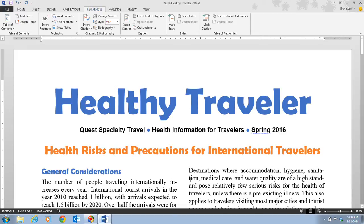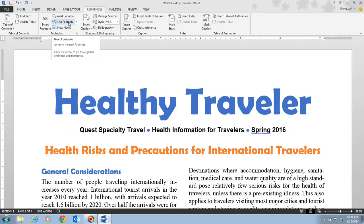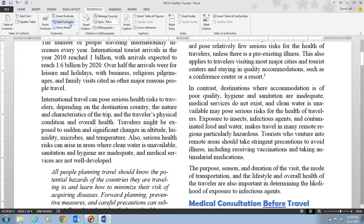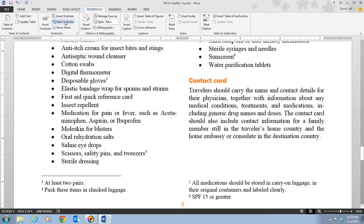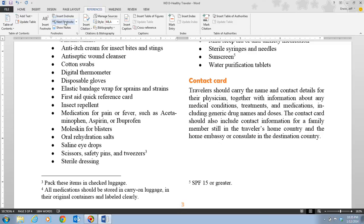Next we press Ctrl+Home to return to the top of the document, then click the Next Footnote button in the Footnotes group. This moves the insertion point to the first reference mark in the document — right after 'resort'. We click Next Footnote again and again until we reach the third footnote. We press the Delete key, which selects the number three reference mark, then press Delete again to actually delete it. The third reference mark and its associated footnote are deleted, and the remaining footnotes are renumbered automatically. To delete a footnote, you must select the reference mark — you cannot simply delete the footnote text itself, as the reference mark would remain.